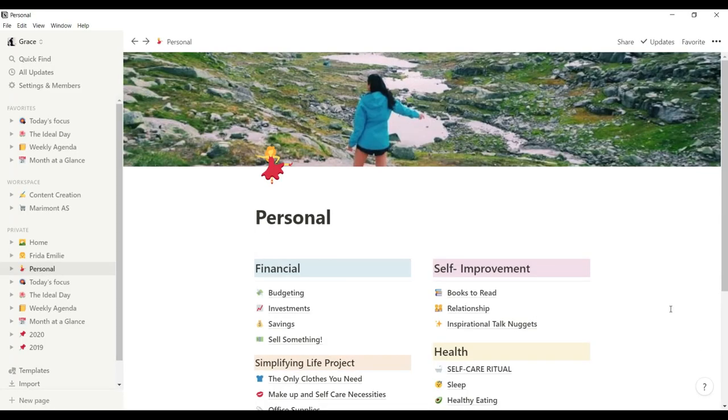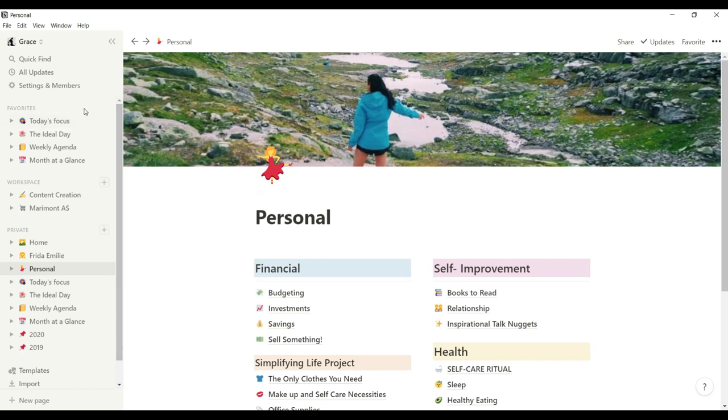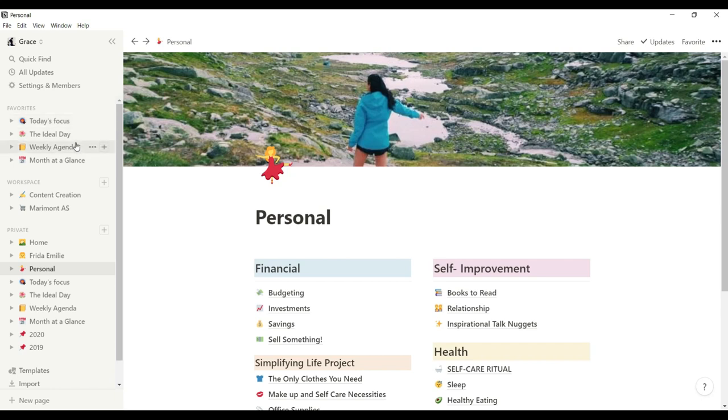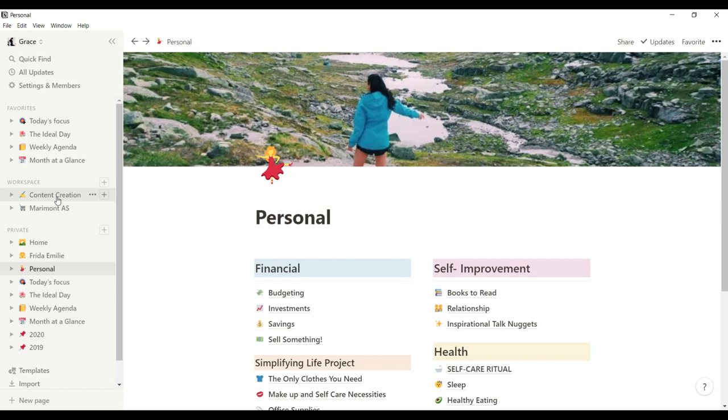All right, so now we are here on my personal Notion account, as you can see on the left side. I would like to begin in that section, because here you will see the favorites categories where you can choose whatever pages you want to put in here. I just chose the ones that I always check on a daily basis. And then I have my workspace section, where I put my online business on this category, and also my content creation, where I put ideas and my writings for this YouTube account.